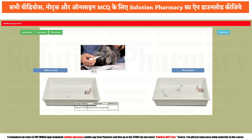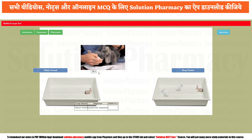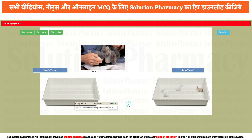Repeat the procedure with the second rabbit of the same vehicle treated group. Apply liquid paraffin on the tip of the thermometer and insert it into the rectal. The reading is 38.5°C — enter this value. Now do the same for the last rabbit of the vehicle treated group. The thermometer indicates 38.5°C — enter this value 38.5. We have completed the experiment with the vehicle treated rabbits.